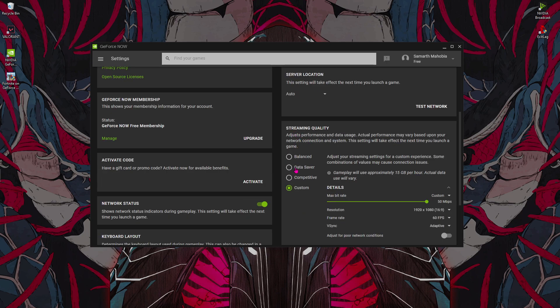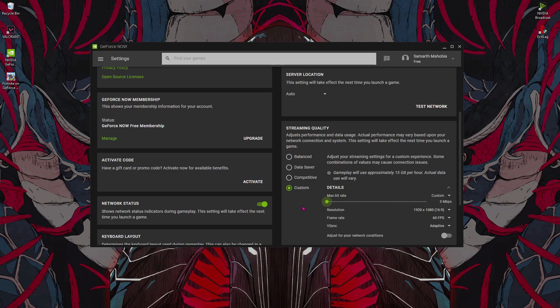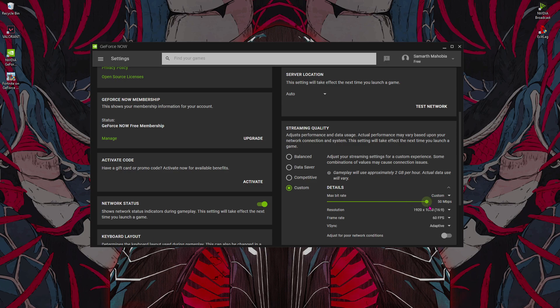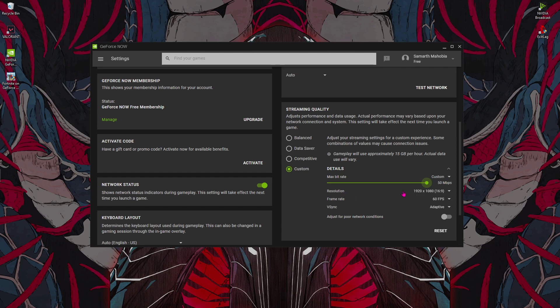Now once you've selected the server, for the streaming quality I highly recommend you guys select Custom and stretch all the way out to 50 Mbps if you have a better internet. If you have a really bad Wi-Fi, you can just scroll it all the way down or you can change it as per your wish and as per your Wi-Fi connection. I have a pretty good Wi-Fi so I'm going to be using 50 Mbps.